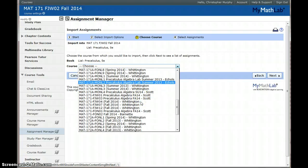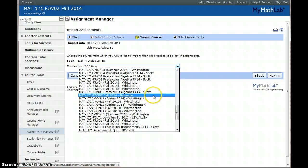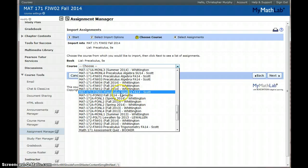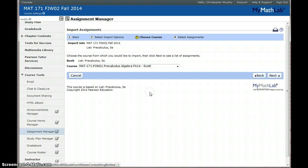For our 171 assessment we are looking for this course right here. Math 171 FON01 Pre Calculus Algebra Fall 14 taught by Lynn Scott.